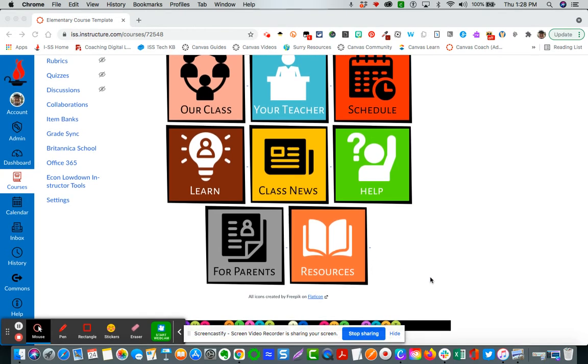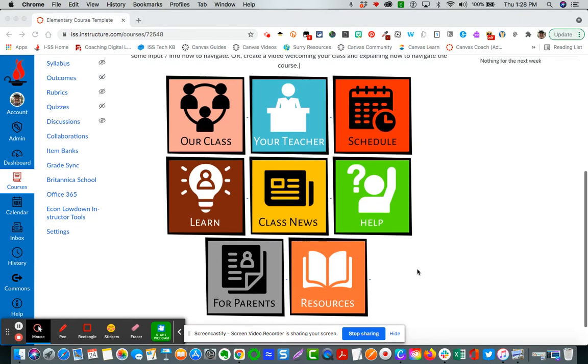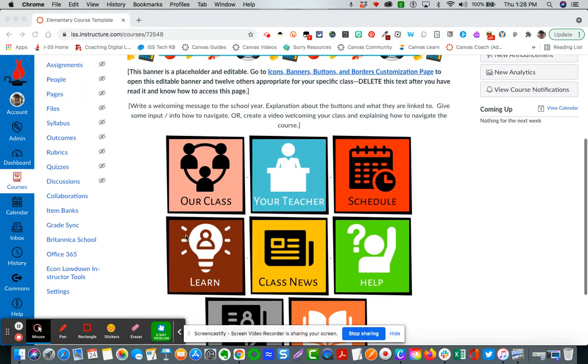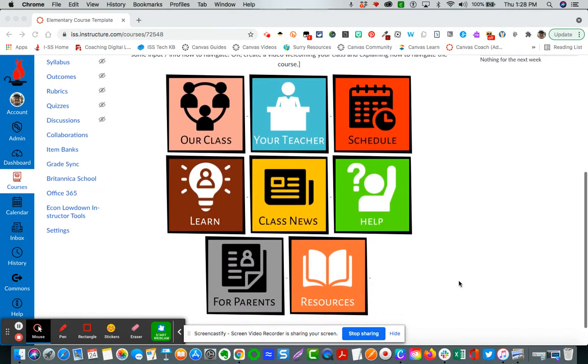As you'll see in this template, the standardization is very important. The consistency is very important. So you will not change the buttons unless you are branding it for your school in terms of your color schemes.